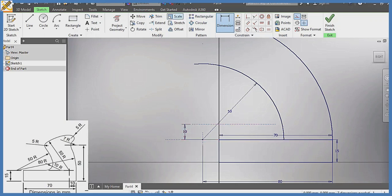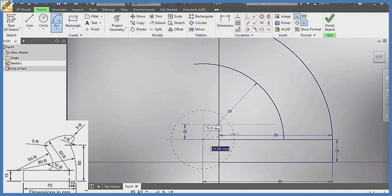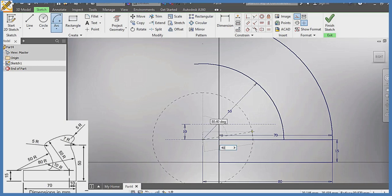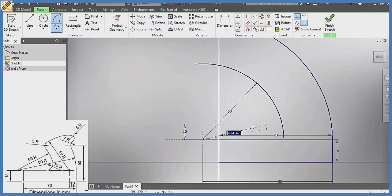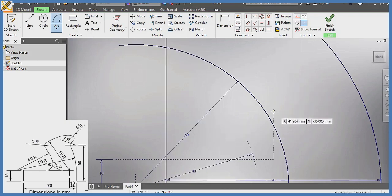Now I'm going to pick my arc, still from this same center, radius of 40 — enter — and draw the arc there. Now removing the hidden details of the thing.